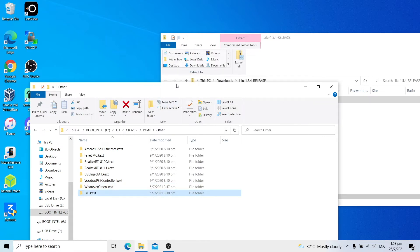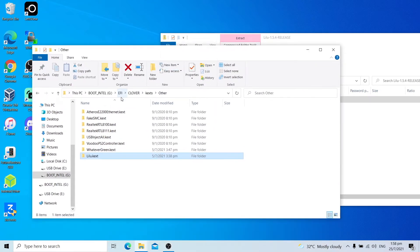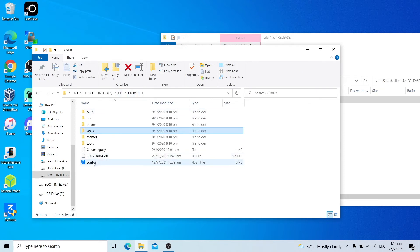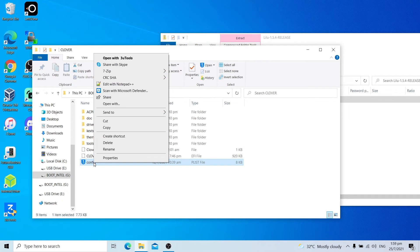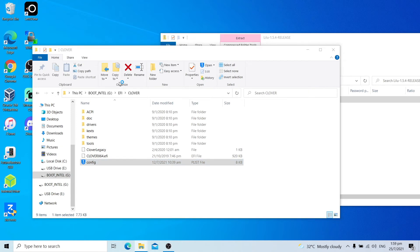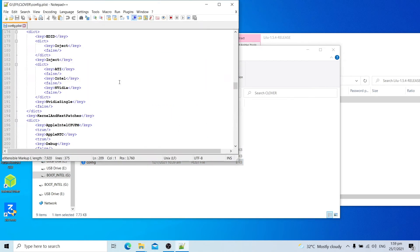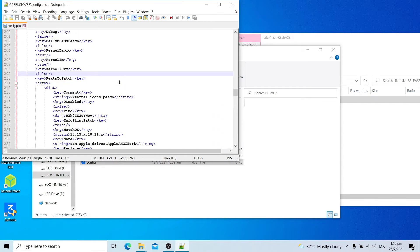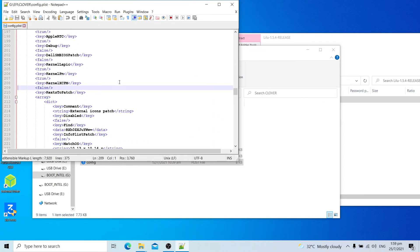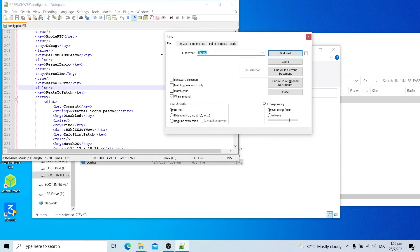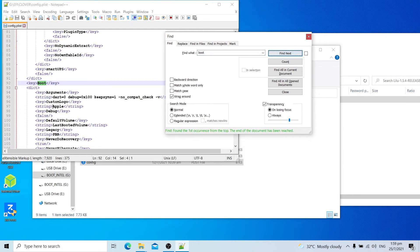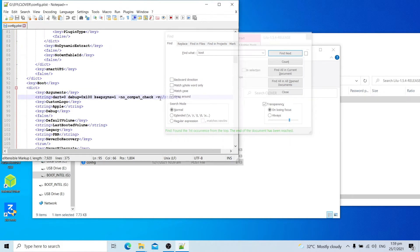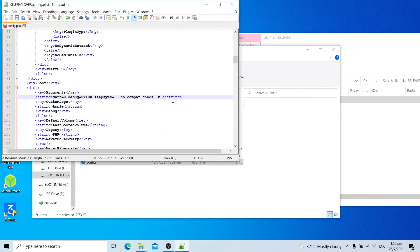Once you're done copying those kexts, go back to Clover, go to config. Then go to edit with Notepad++. Find the boot arguments. Go to find, type boot, find next, next. And then you'll find the arguments. Then go to arguments, go to the string. Make sure your cursor is at the string. Make sure you add a space as well. Then close find.